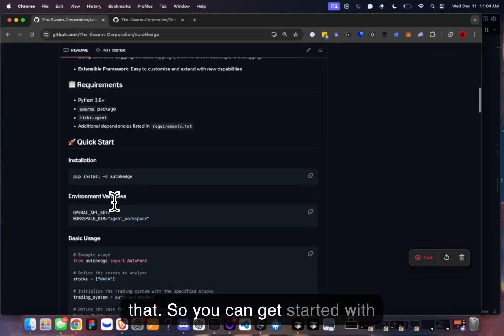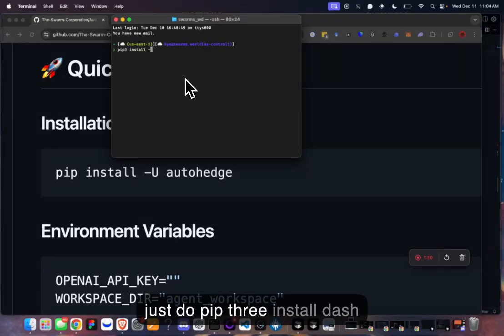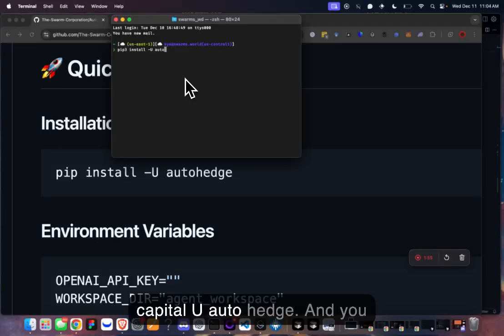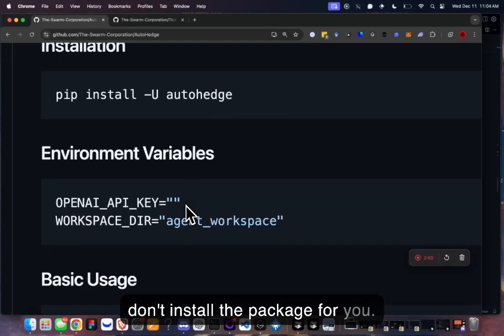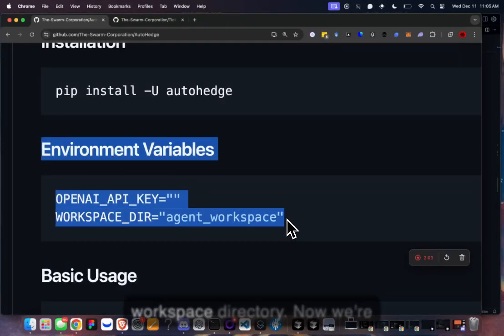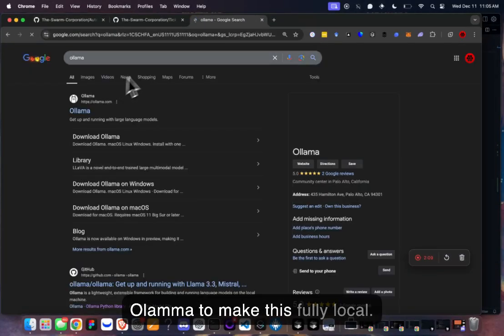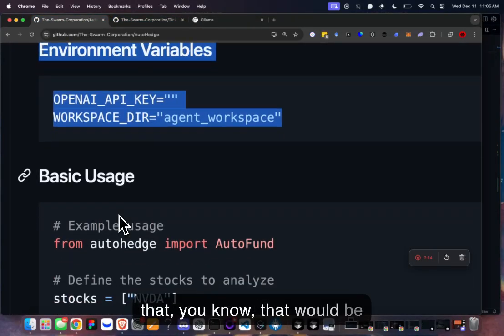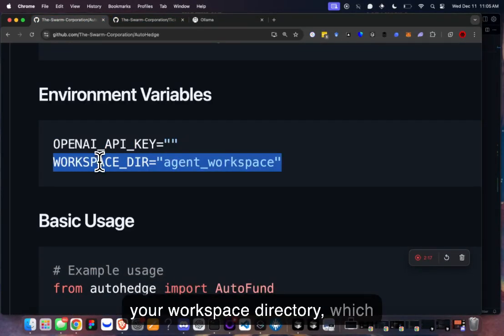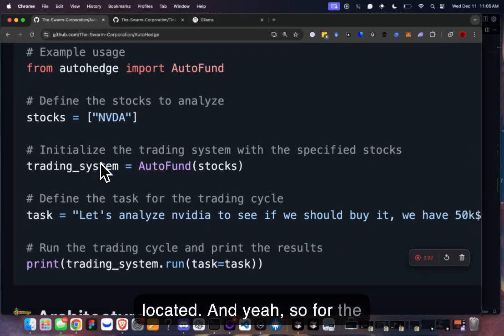You can get started with pip install AutoHedge — just do `pip3 install -U autohedge`. It installs the package for you. You put in your OpenAI key and your workspace directory. We're probably going to be integrating Ollama to make this fully local, so a PR for that would be amazing. Your workspace directory is where all your logs will be located.